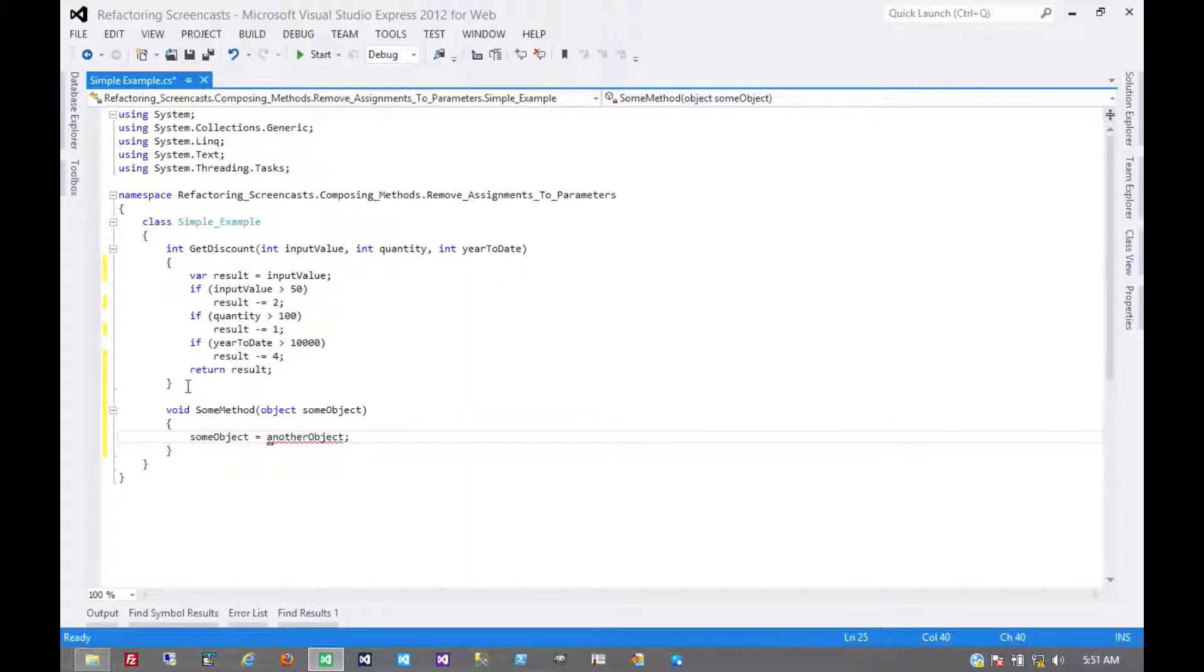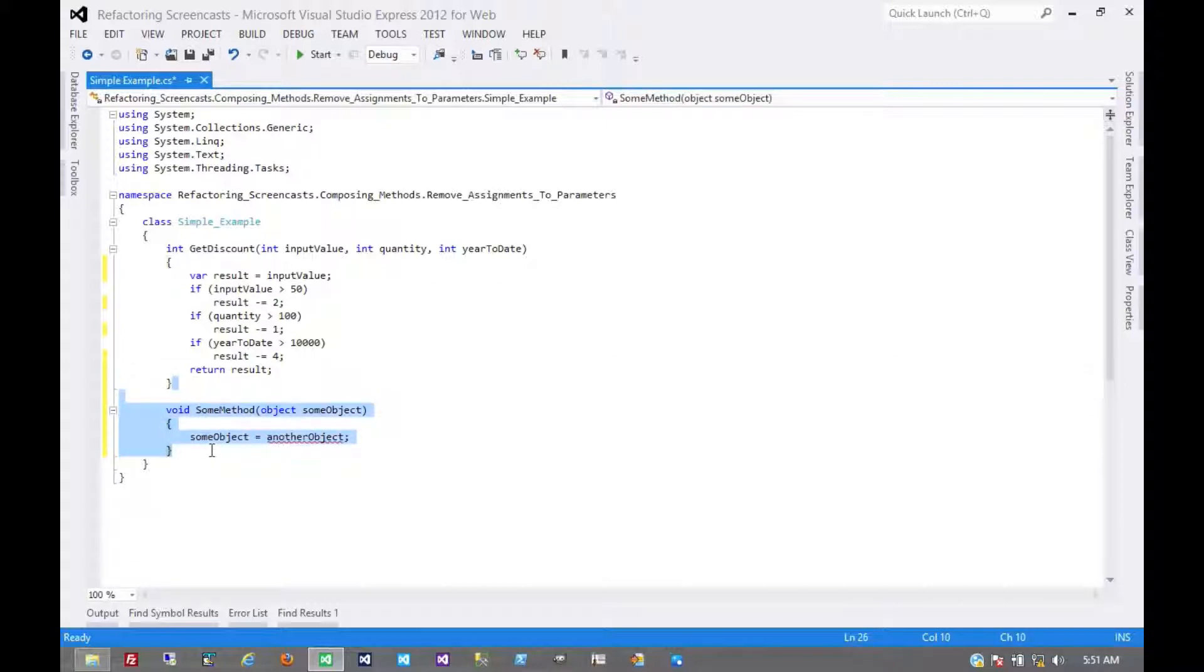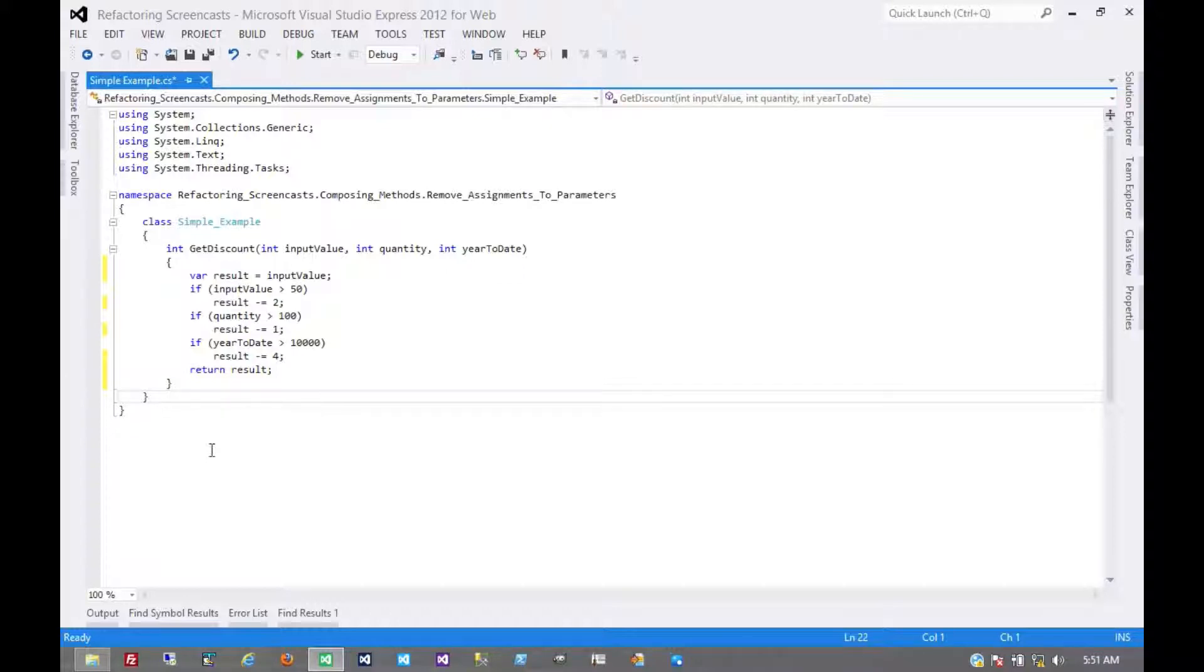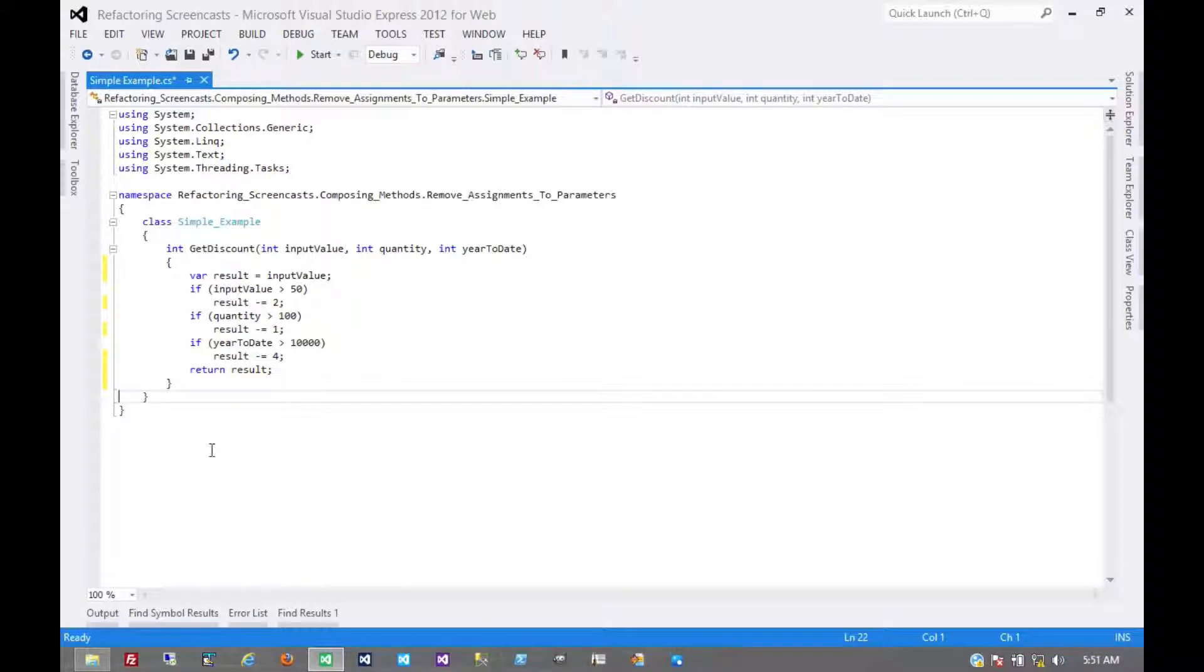Now there is a special case with output parameters and that may come down to personal preference from time to time. Personally, I find output parameters to be indicative of a better design that could be in place there, some refactoring that really should happen.